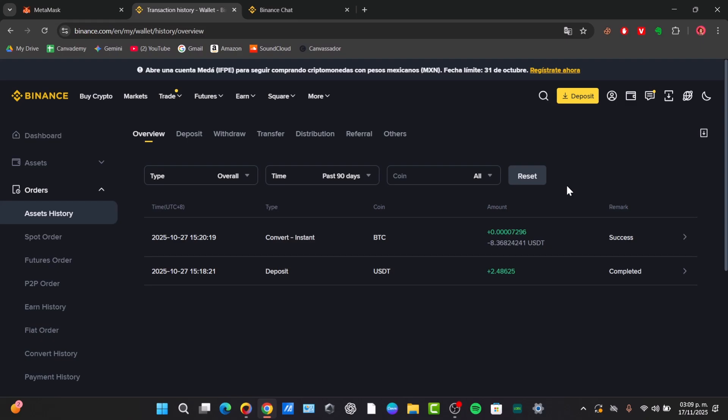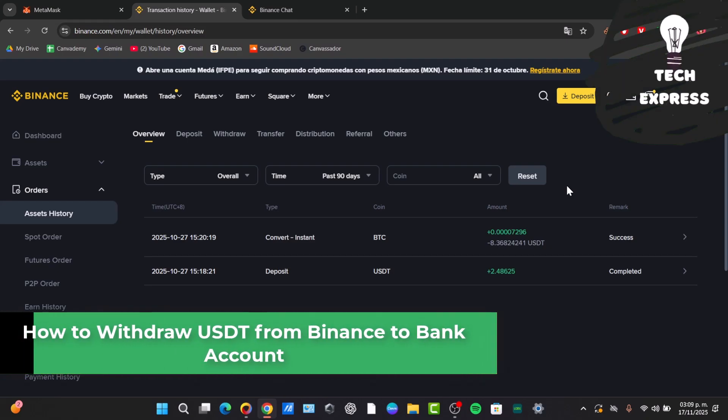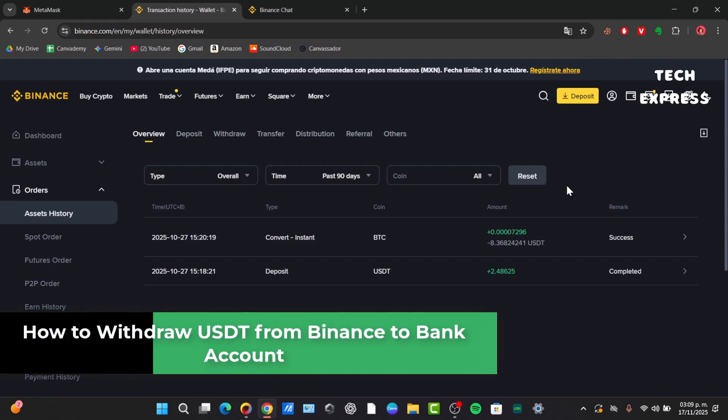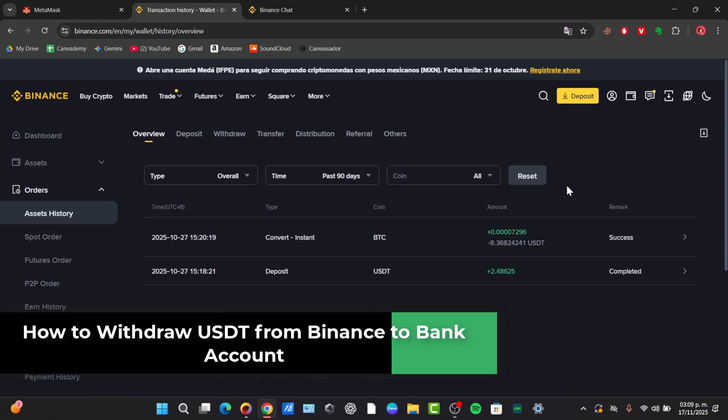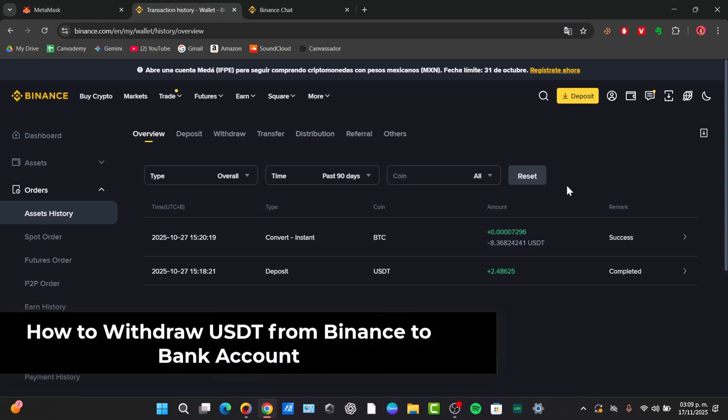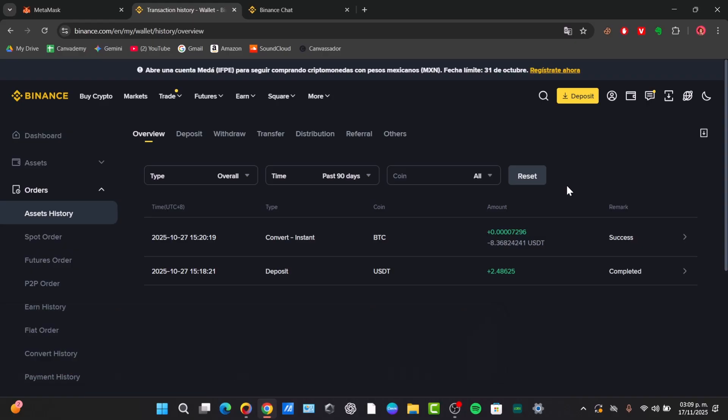Welcome fellas to this new video of Txpress. There are a few tutorials where we'll talk a little bit more about how to withdraw to send money away, but today I'm going to show you how to withdraw USDT from Binance to your bank account.